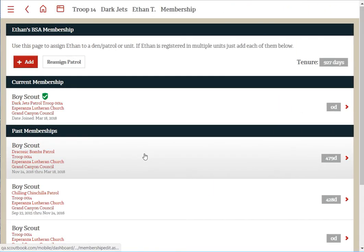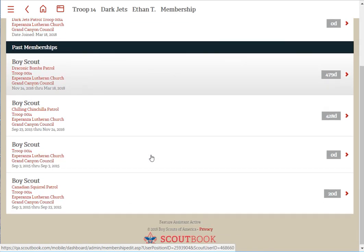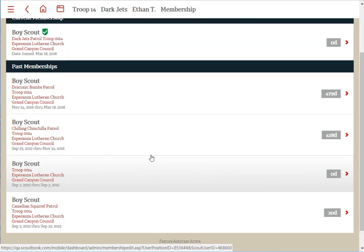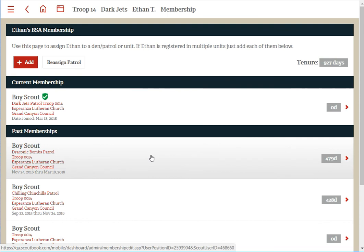That's as easy as it gets. You should be able to move an individual scout to a den or patrol, or move a group of scouts into a den or patrol.